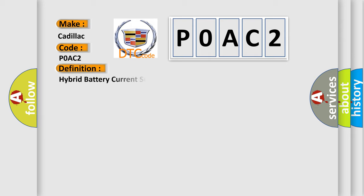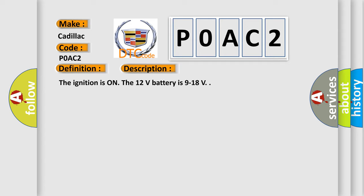The basic definition is: Hybrid battery current sensor circuit high voltage. And now this is a short description of this DTC code.